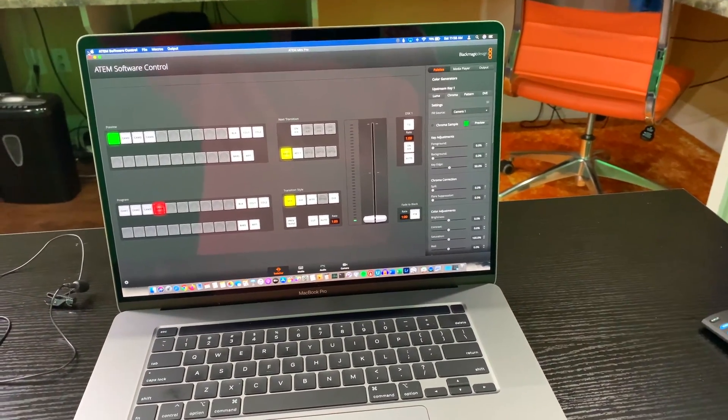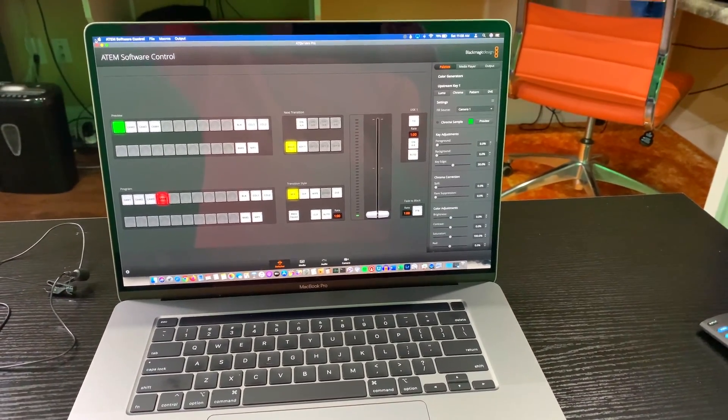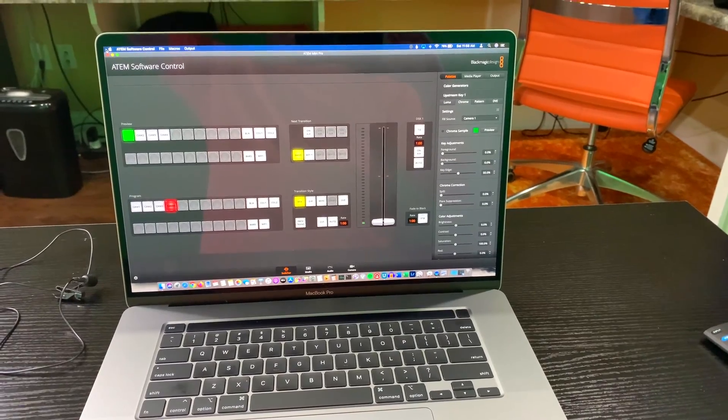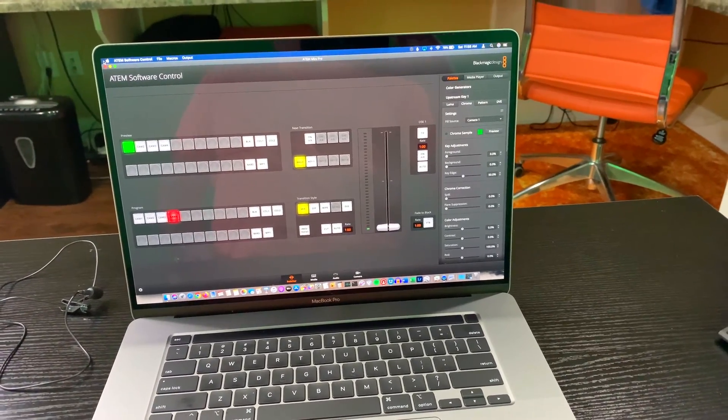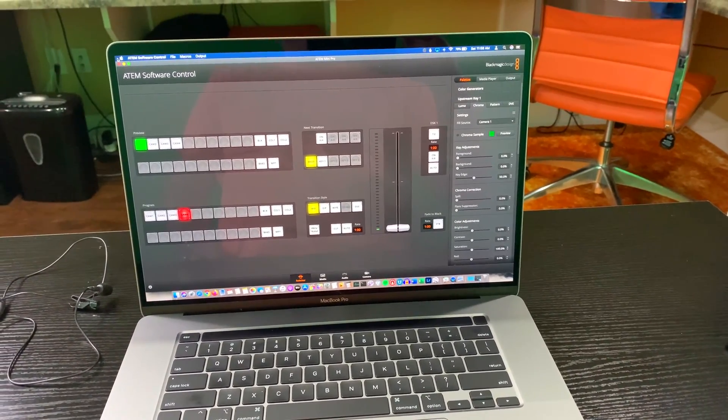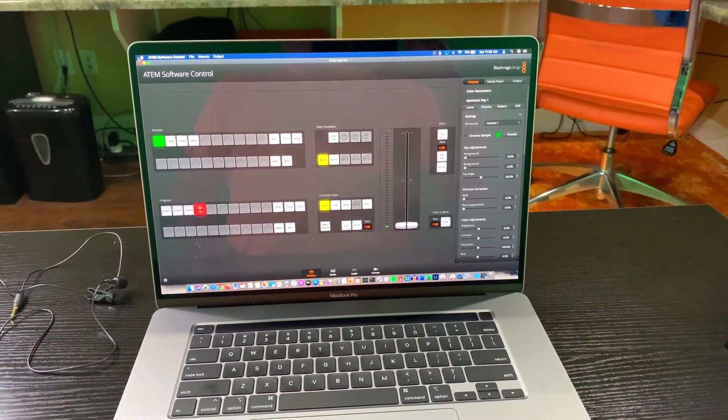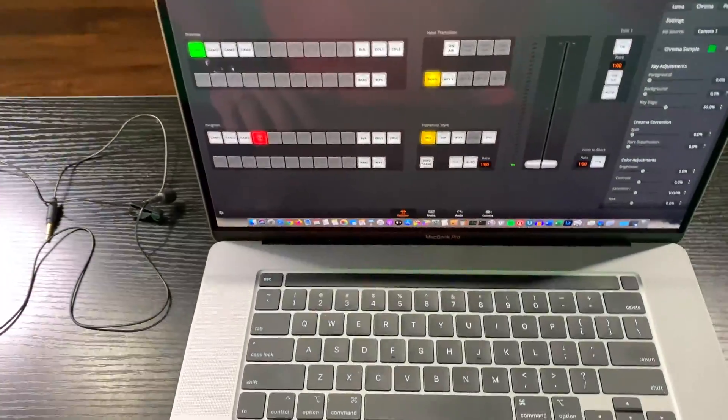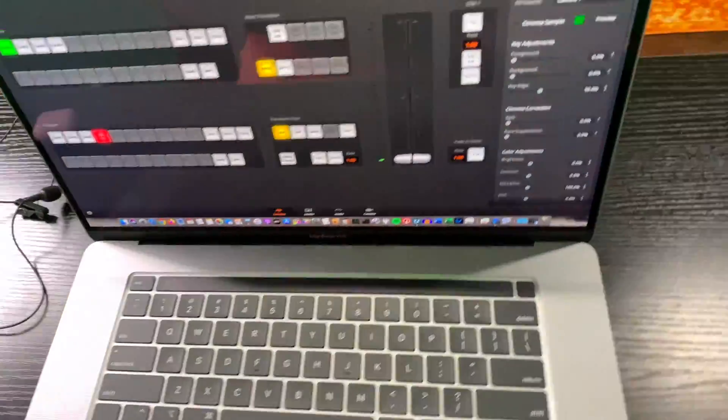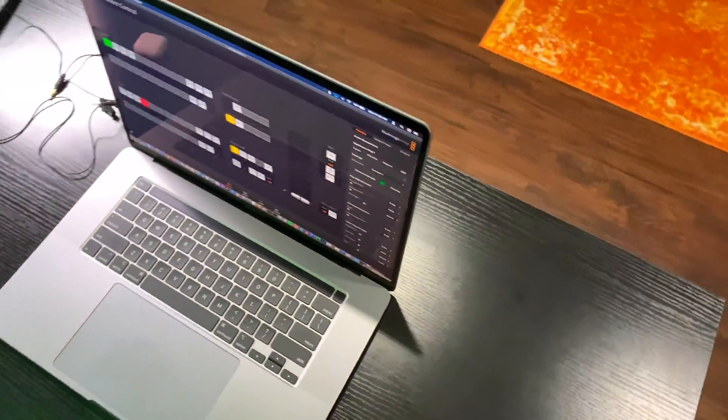Before I continue, I want to remind everyone you can expand this video's description and then click the link there to find all the equipment like I use. But for starters, let me show you my setup, and then I'm going to explain how to do all this.